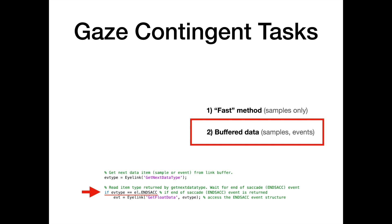We check if EVType contains the item we are looking for. In this example, we're waiting for the end of a saccade, so we're going to check if EVType is the end of a saccade event. If so, we access EVT, which is a MATLAB structure returned by EyeLink_GetFloatData, and which contains information about the end of the saccade. We can then use this information for our gaze contingent task. For instance, we could present a target at the location of the end of the saccade, as we'll see in the next demo.